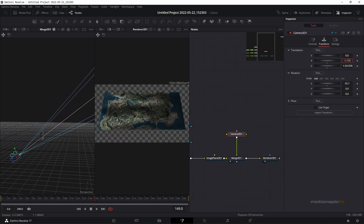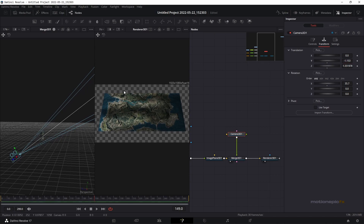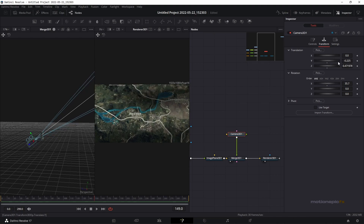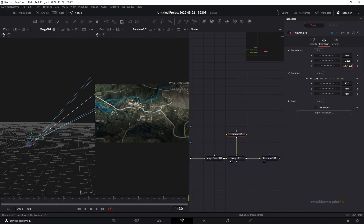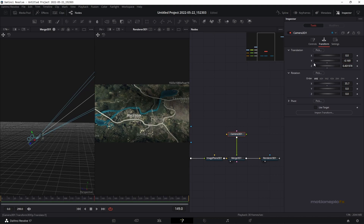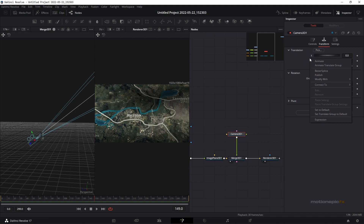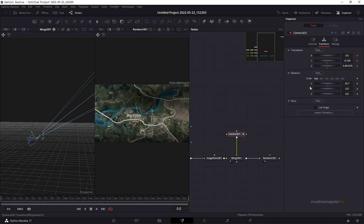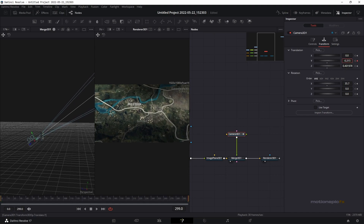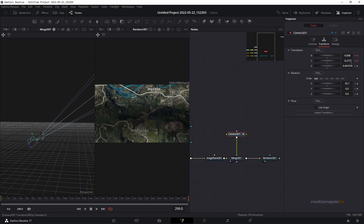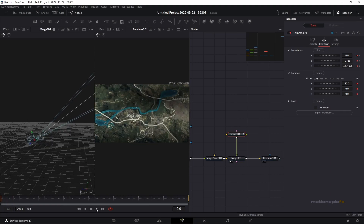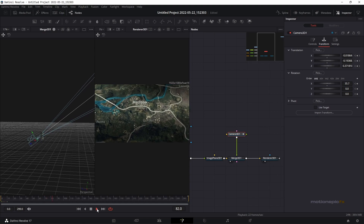Change the camera positioning by bringing it down and zooming in to create a cool camera angle. I'm going to start from the top and position it somewhere over here. Right-click on the translation group and click 'Animate Translate Group' — make sure the playhead is at the very first frame. Also right-click and animate the rotate group. Then go to the last frame and change the X, Y, and Z position. This gives you a smooth animated camera move.